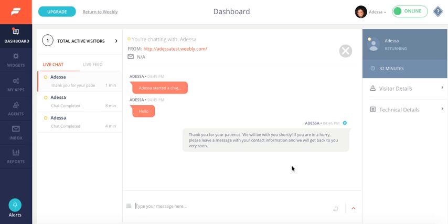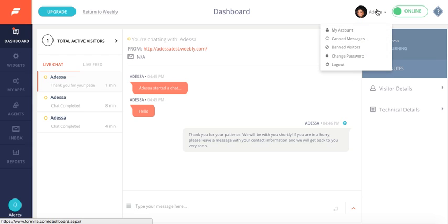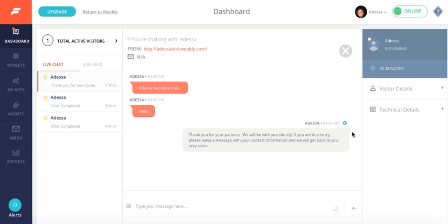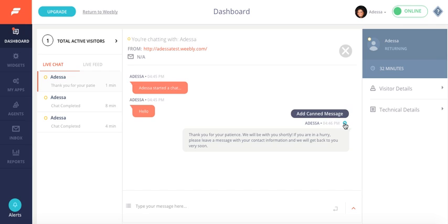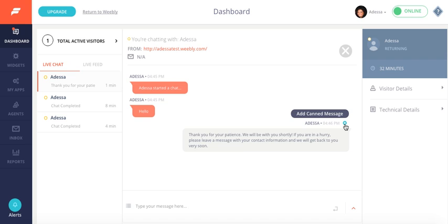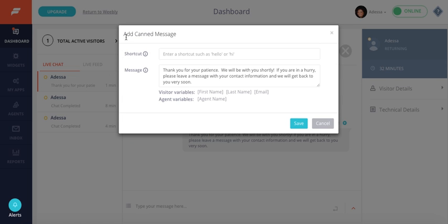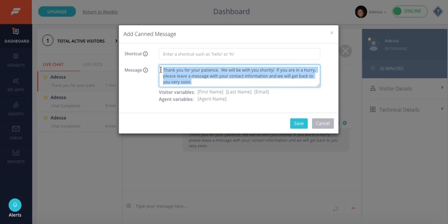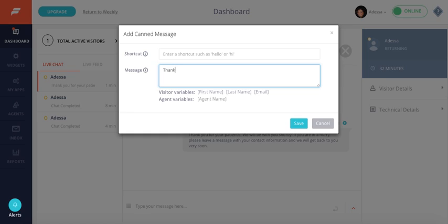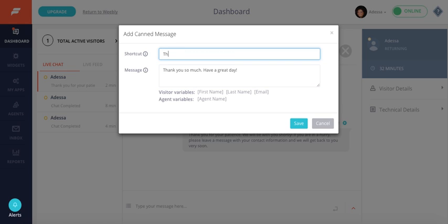I also wanted to show you in addition to creating a canned message up here, you can also create a canned message from one of the replies or responses that you've already written to one of your customers. And by doing so you can click on this blue plus button here. And that same pop-up that we saw before will come up again. So let's say for this one, I wanted to create a thank you so much. Have a great day. And my shortcut will be thank you.